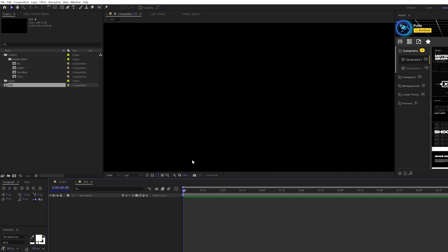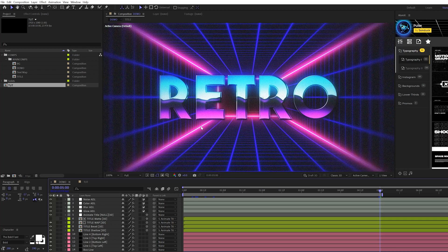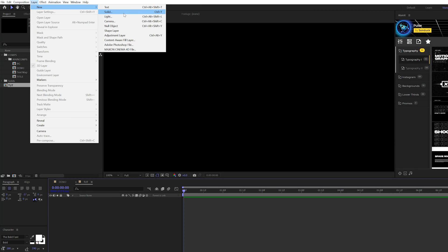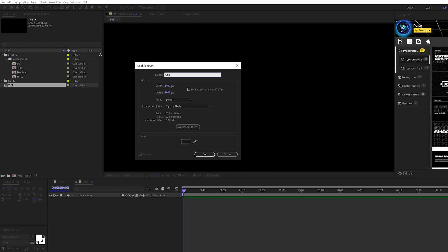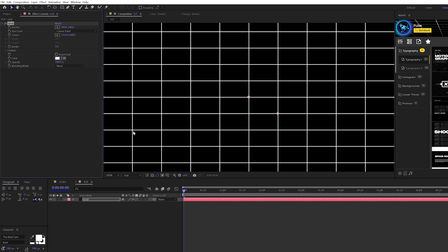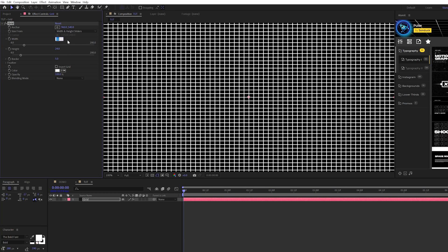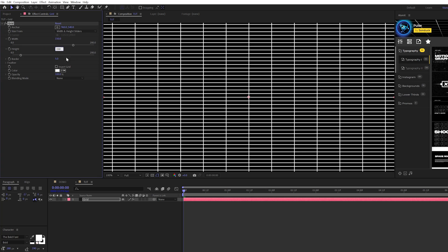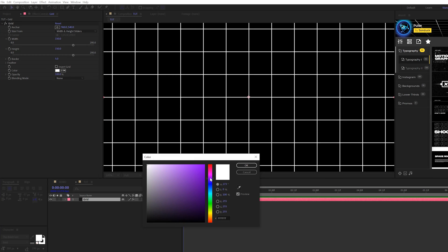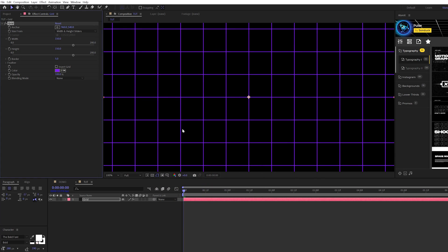Here we are in our tutorial composition, starting completely blank. The first thing we'll do is set up the background scene. We'll come to the top and create a new solid, call it 'grid', and click OK. Then go to Effect > Generate and grab the grid effect. Come to the corner point, change it to width and height sliders, set width to 150 and height to 150. We'll get these squares and change the color to a purplish type color.